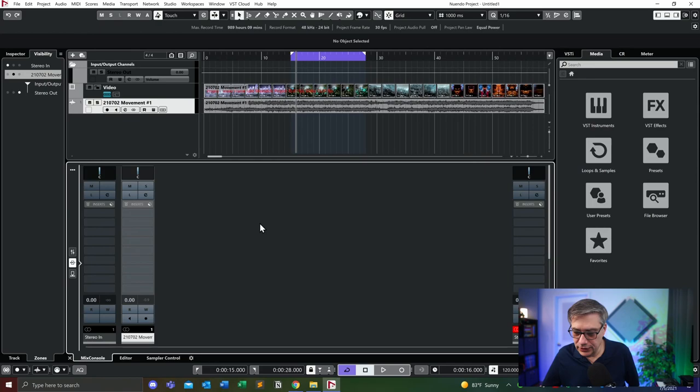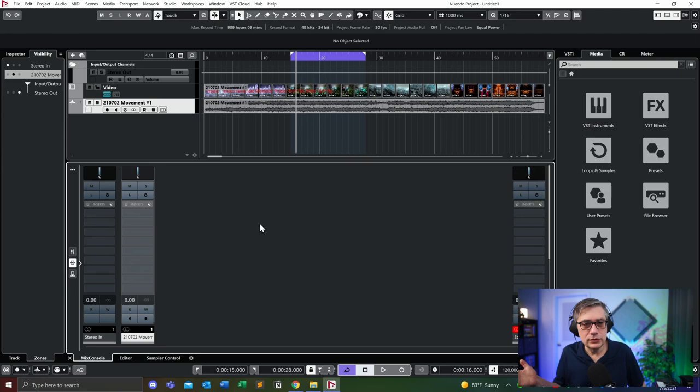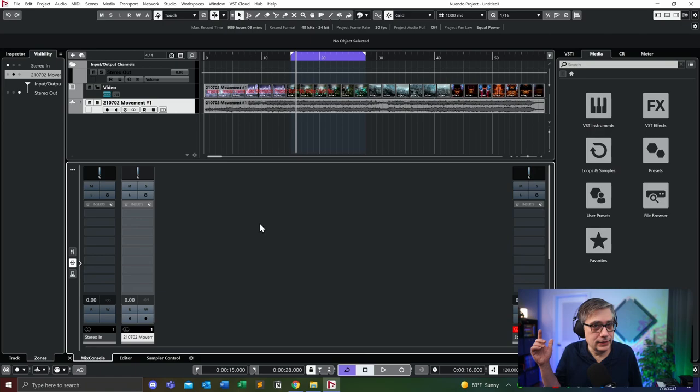In order to understand what the problem is, let's have a brief look at a little project. Essentially what I did is I just dropped the track that I published last week, primarily for the purpose of using it in these videos, because I needed something that doesn't trigger any copyright violations. I just dropped it into an empty project, and what I'm going to do now is simply turn it into a Dolby Atmos setup. If you've watched the videos before, you already know how to do that, so I'm going to do it very quickly.